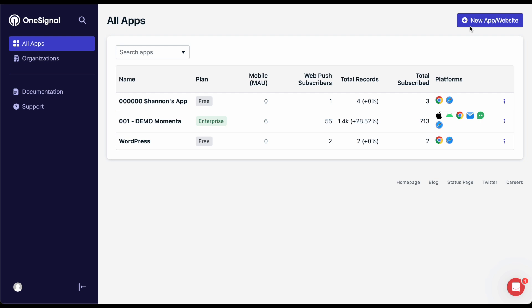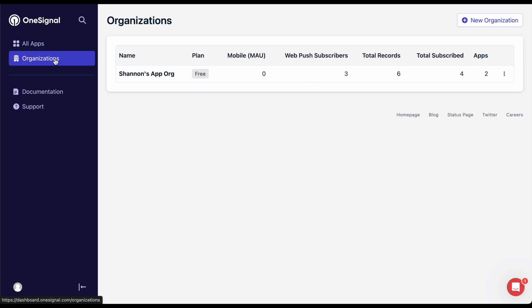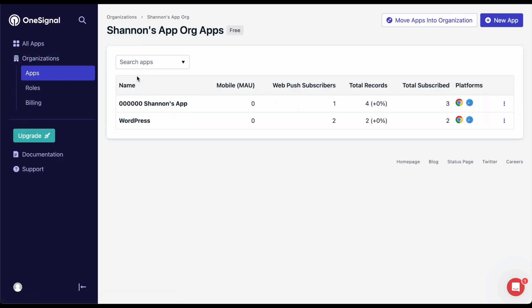If you have multiple projects or environments, you should create a different app for each of them. Apps can be managed through your OneSignal organization, which contains all of your OneSignal apps, billing information, security settings, and roles of your teammates.